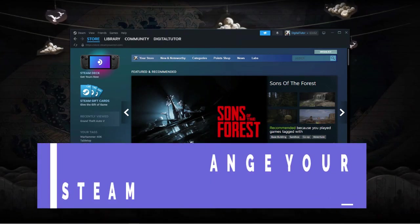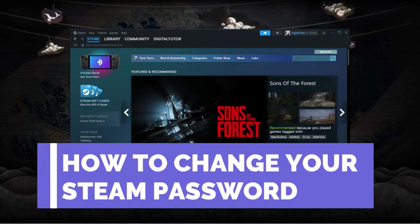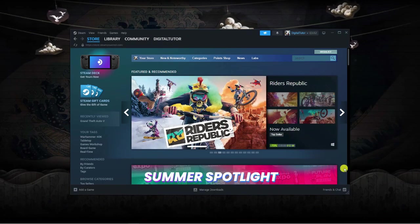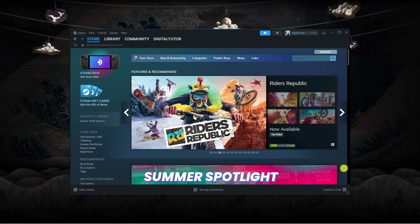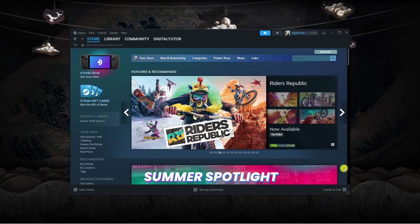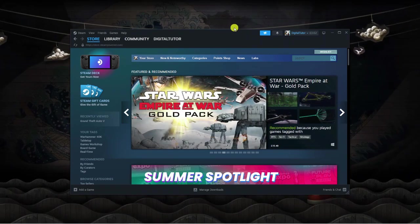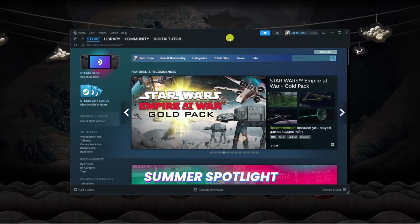In this video I will show you how to change your Steam password, so let's jump straight into it. As you can see, I'm here on my desktop and I've got the Steam app opened.